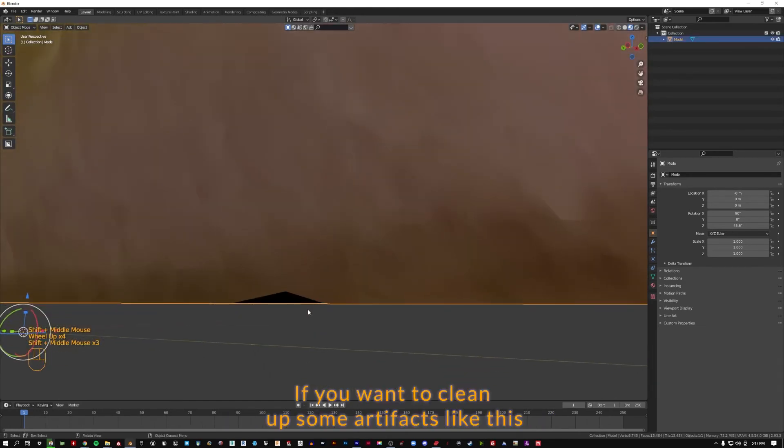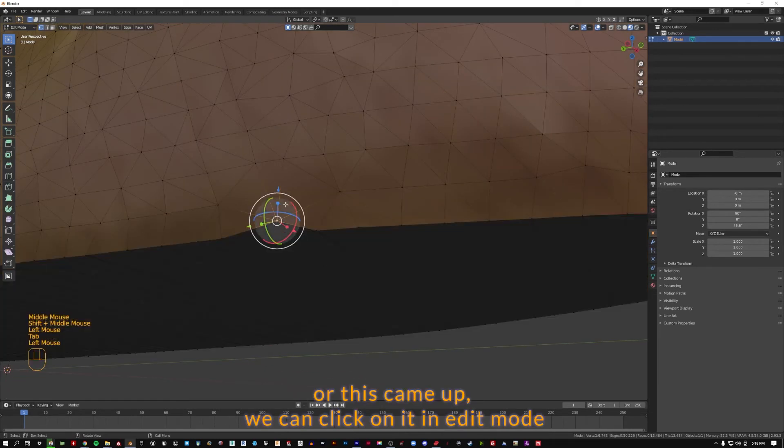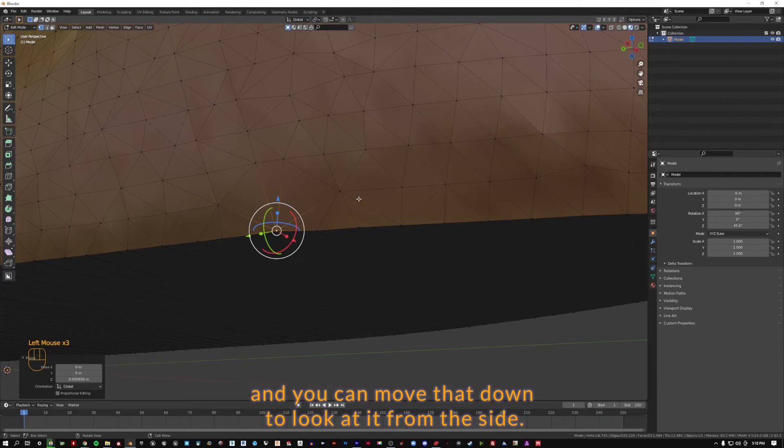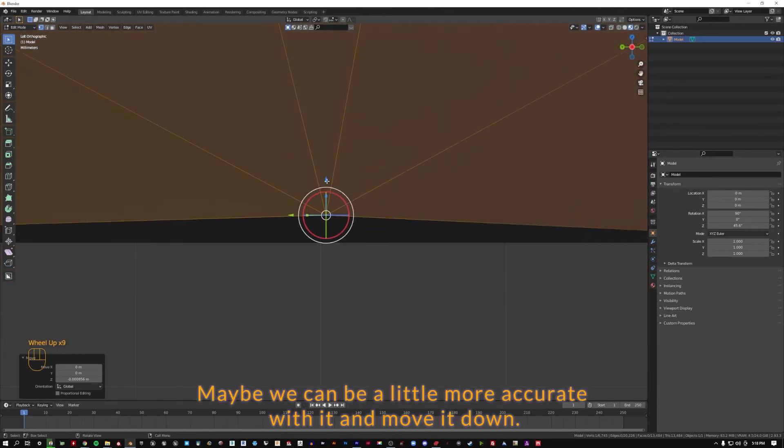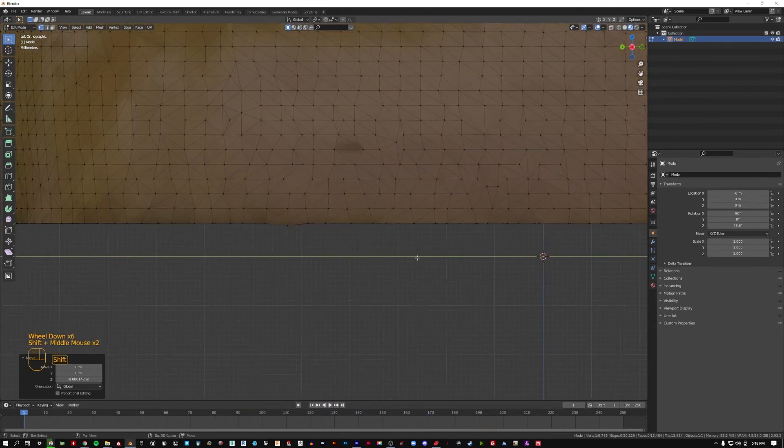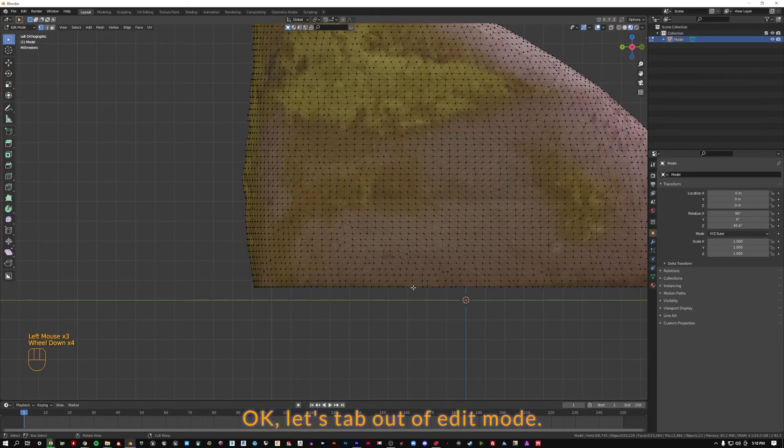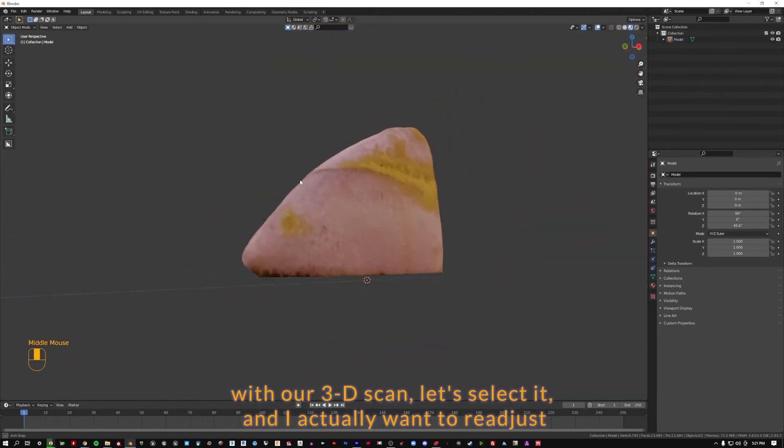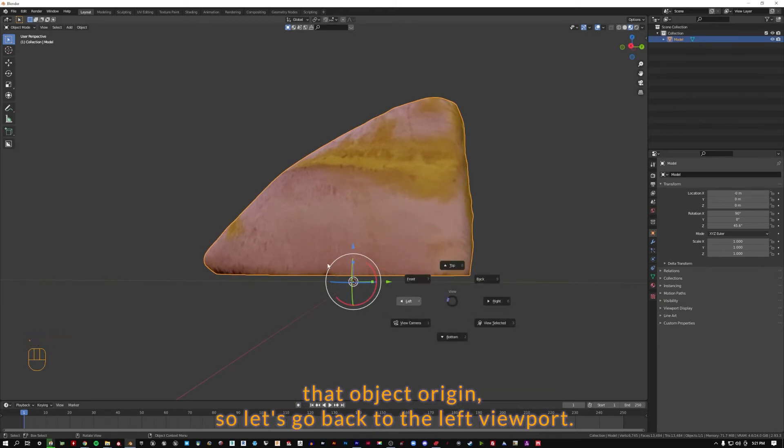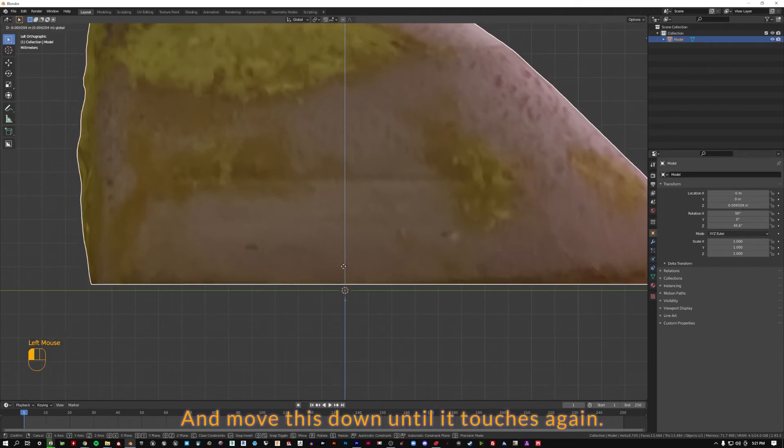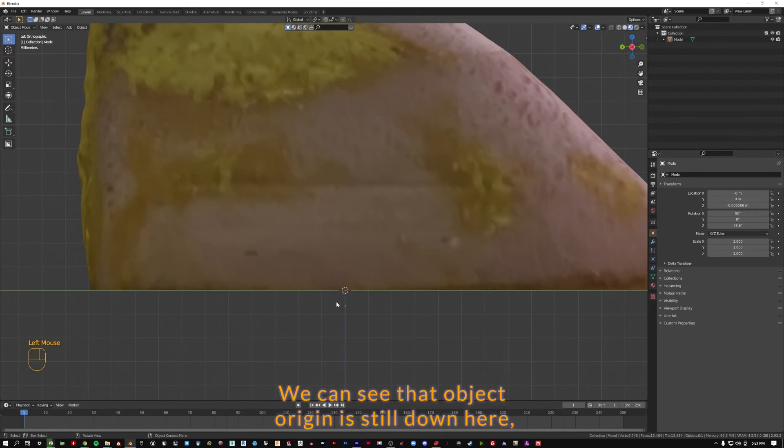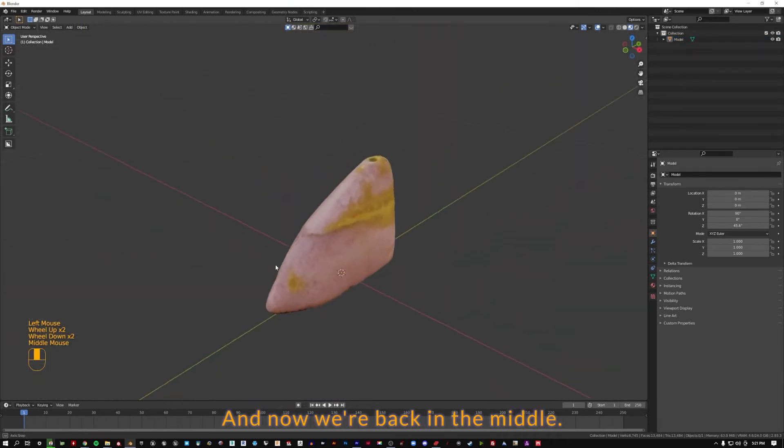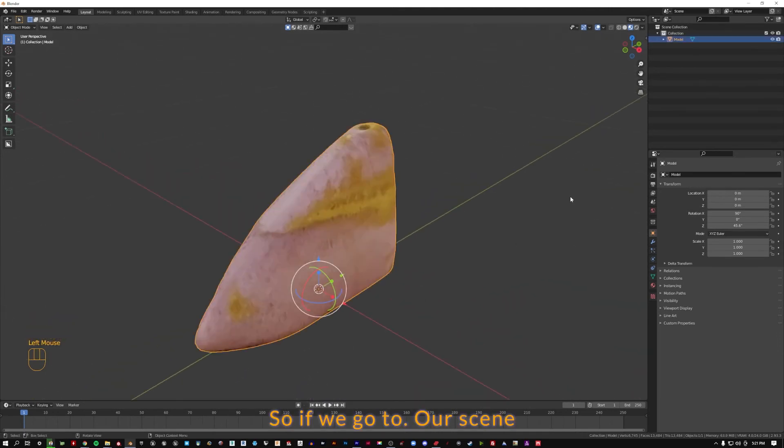If we want to clean up some artifacts like this where this came up, we can click on it in edit mode, we can come find that vertice and you can use your gizmo if you want and you can move that down. If we look at it from the side maybe we can be a little more accurate with it and move it down. Let's tab out of edit mode. So now back in object mode with our 3D scan, let's select it and I actually want to readjust that object origin. So let's go back to the left viewport and move this down until it touches again. Let's select the object right click set origin to 3D cursor and now we're back in the middle.